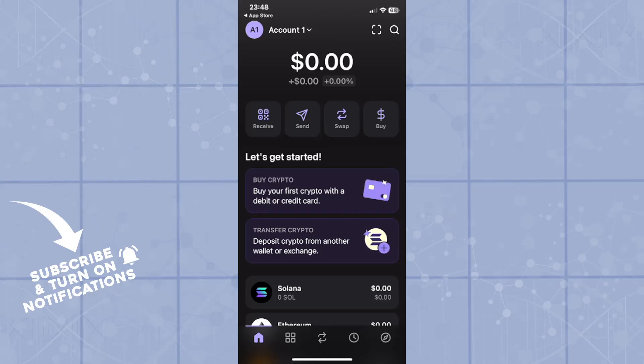Hello ladies and gentlemen, welcome back to our channel and to a brand new video about the Phantom Wallet. So let's get right into it.